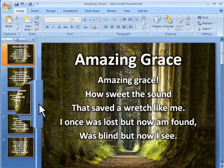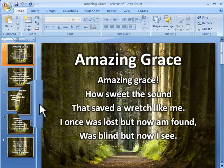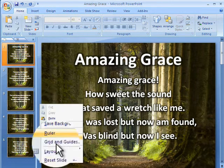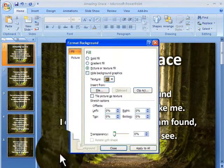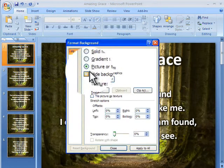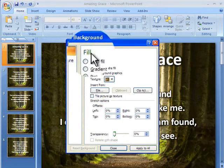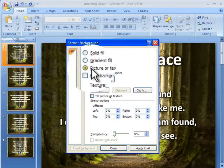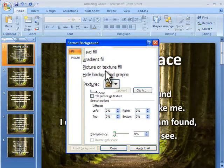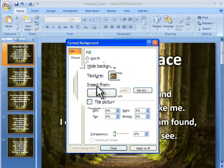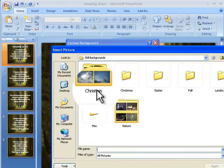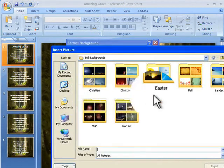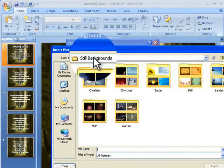The first thing I'm going to do is right-click on this open space here and select Format Backgrounds. I'm going to choose for my fill effect: Picture or Texture Fill, and I'm going to select a picture and browse to the still backgrounds.